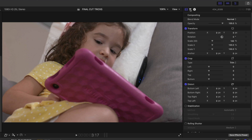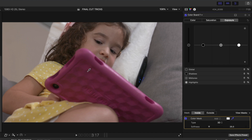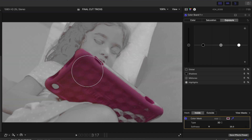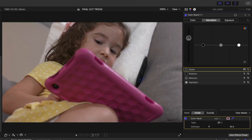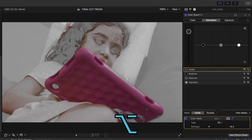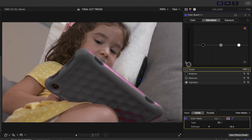This first tip is about the color picker and the color board. You can add a color mask — say you want to boost the saturation of just a pink iPad holder in a shot. Grab the eyedropper, select that pink, and boost saturation. But watch what happens to the little girl's skin tone. If you hold down the Option key with the eyedropper, you can deselect the pinks in her skin, so the iPad color changes but her skin tone stays exactly the same. That Option key modifier with the eyedropper is amazing.